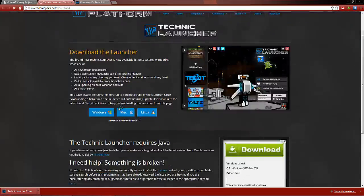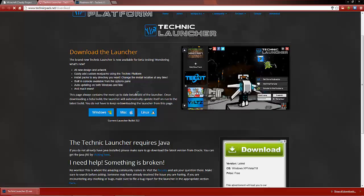What you're going to do is go to these three options here and choose which one you want to download. So if you're on Windows, download the Windows version; if you're on Mac, the Mac version; and for Linux, the Linux version.